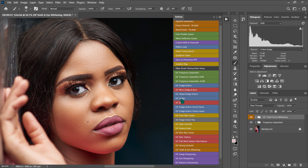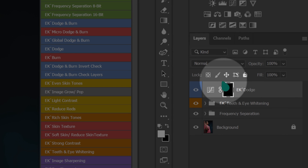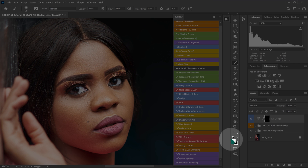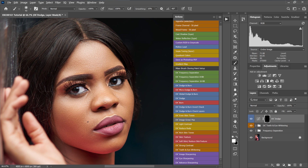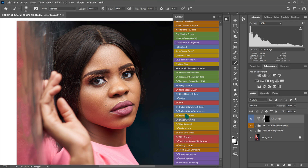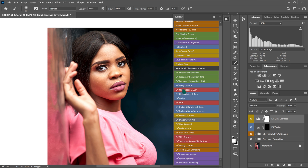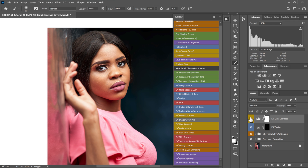I'll go to my actions and click on the Dodge action. With the brush selected and the layer mask set to black, I'll set the foreground color to white and paint the dark parts of the eye. Then I'll select the light contrast action, which adds contrast to the image. I'll reduce the opacity to around 50% for a more natural look. These are the before and after results.